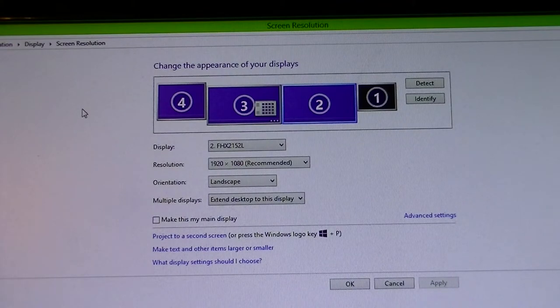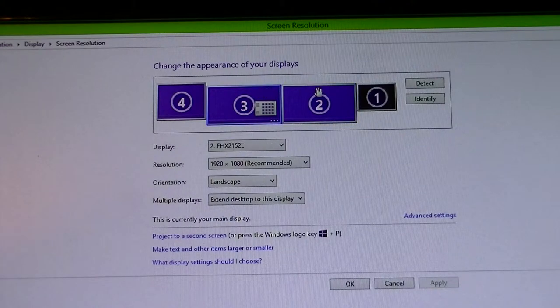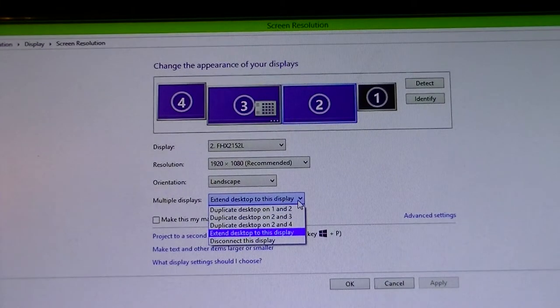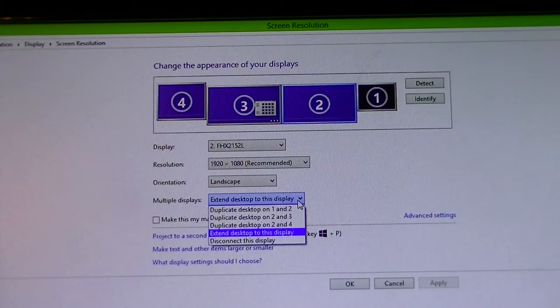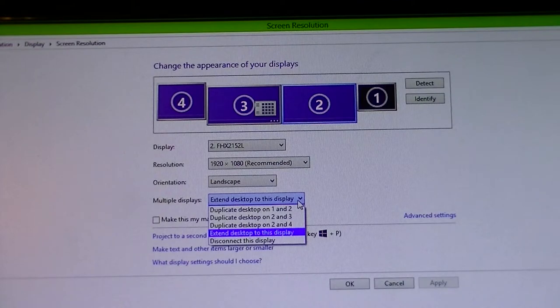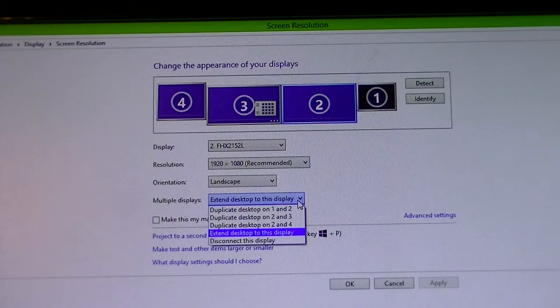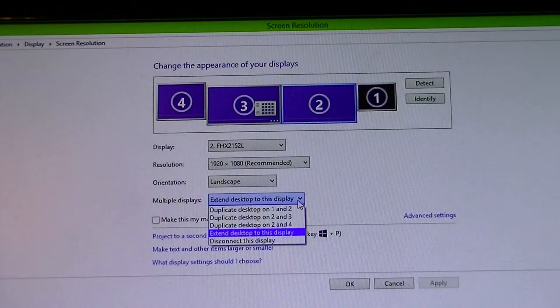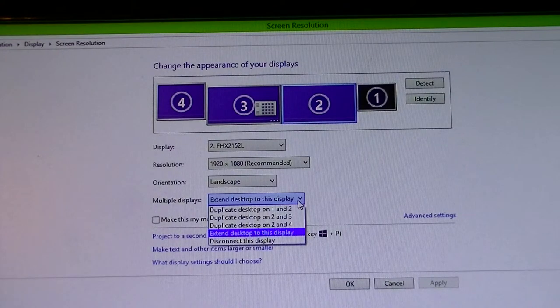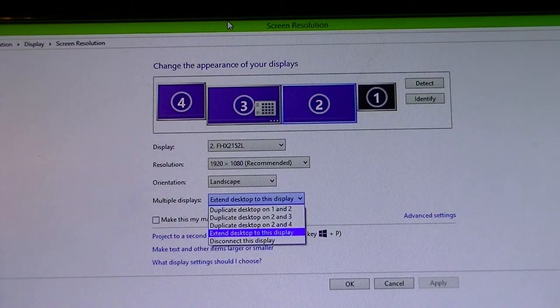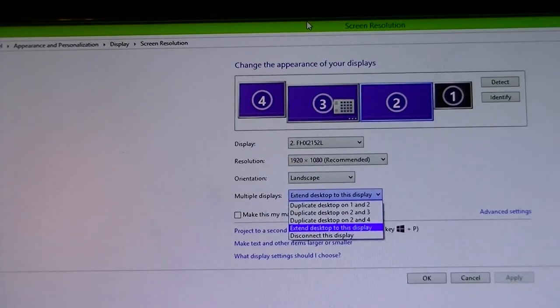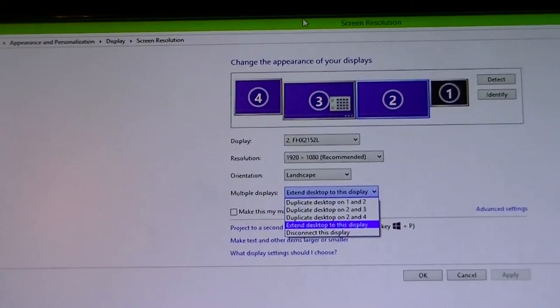Once you're on this page, you can choose either to extend this display, duplicate desktop on one and two, duplicate desktop on two and three, duplicate desktop on two and four, extend desktop to this display, or disconnect this display. You don't want to press extend this display on all of them. Otherwise, only two will be showing stuff and one will just be a display that doesn't really do anything.